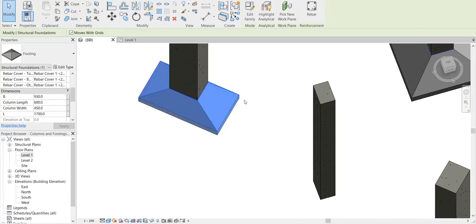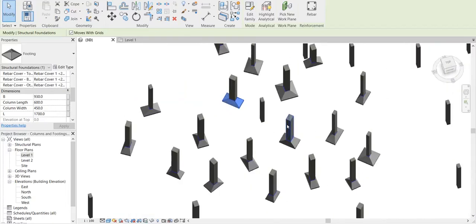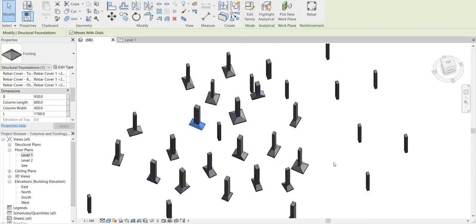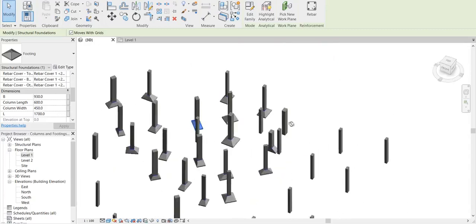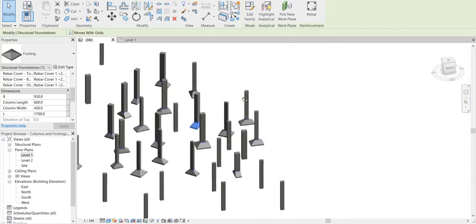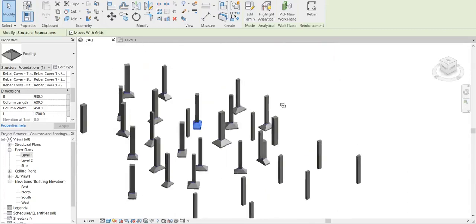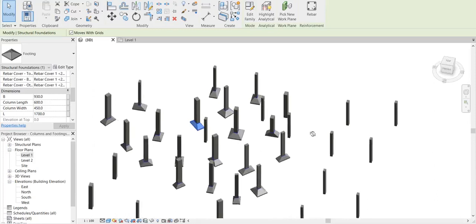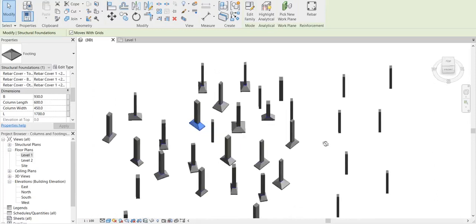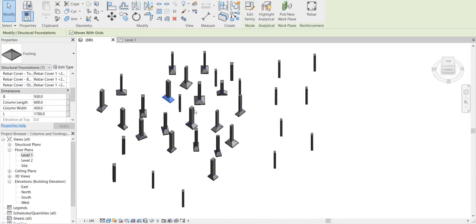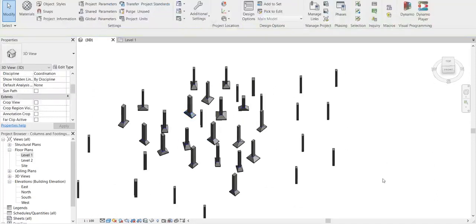So it has placed it according to the Excel sheet. Dynamo is so powerful and it can do such automations which otherwise usually take too much time. So I just wanted to share this file here.